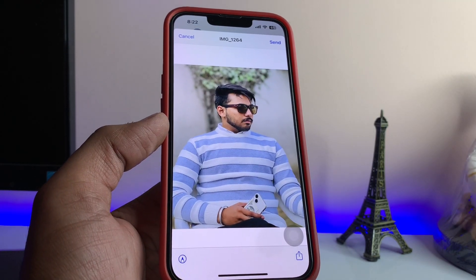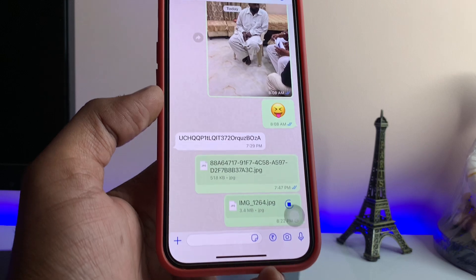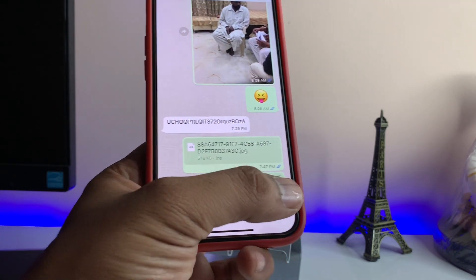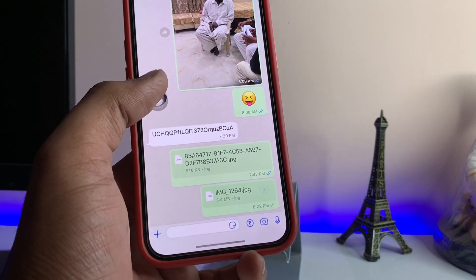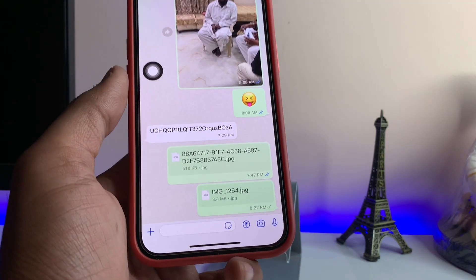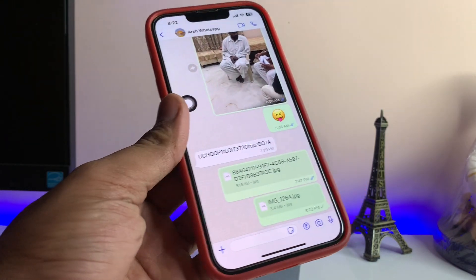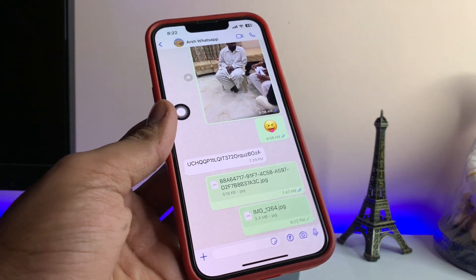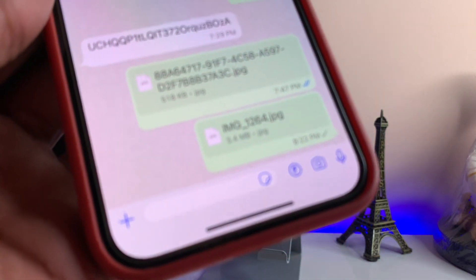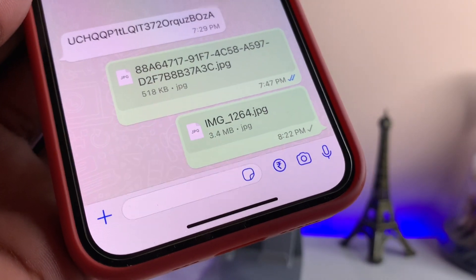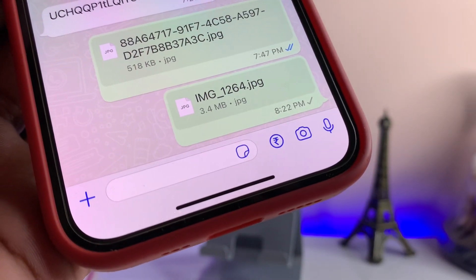Just tap on the open or send button here. Now you can see the option to send — that's it, we are good to go. This photo will be sent in the exact same resolution and exact same size without losing any quality and without losing any resolution. The size of this photo is 3.4 MB.